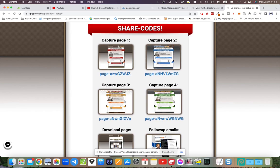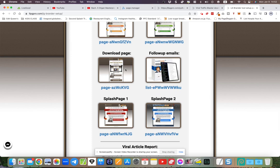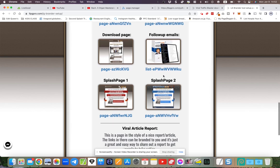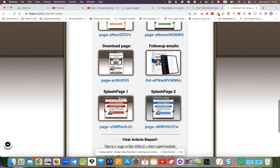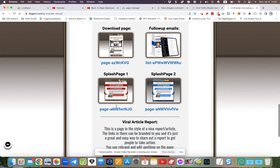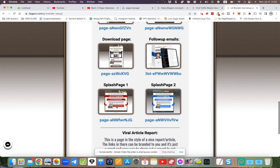What we've got here is the blog post, the article page with the share code there. We've got four lead capture pages that look really nice, the download page that you saw, the email follow-up series with about 11 in there, and a couple of splash pages. Splash pages are almost identical to the lead capture pages except there's no form—they're just a link, and when you click it you go directly to the download page in a new tab.